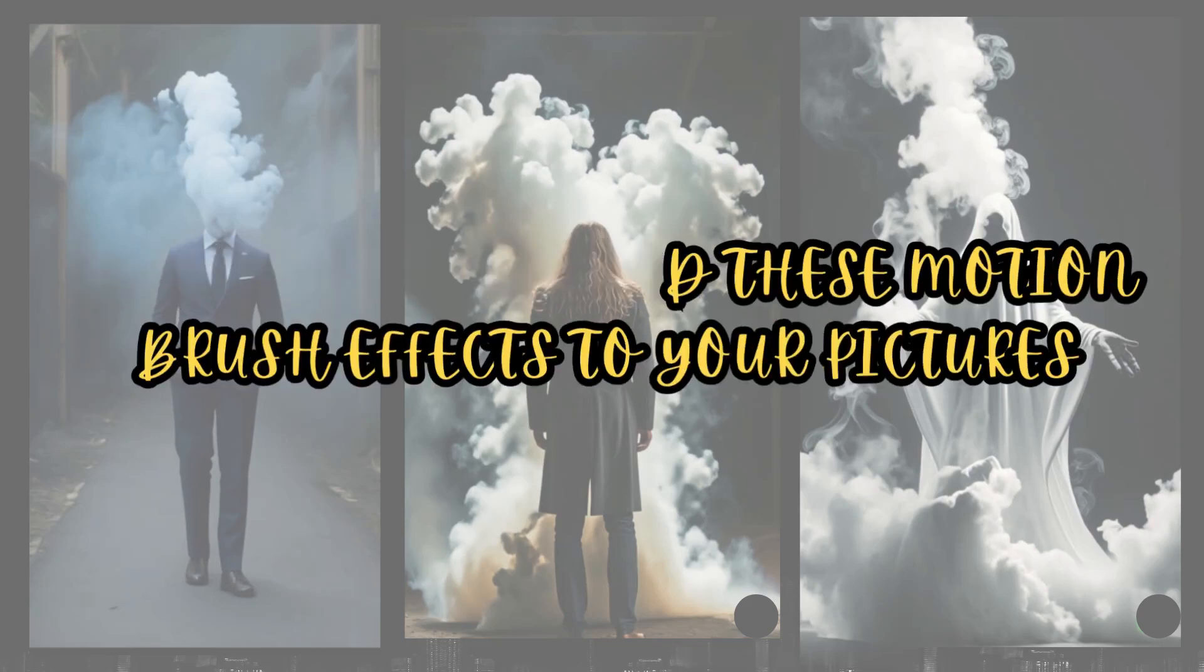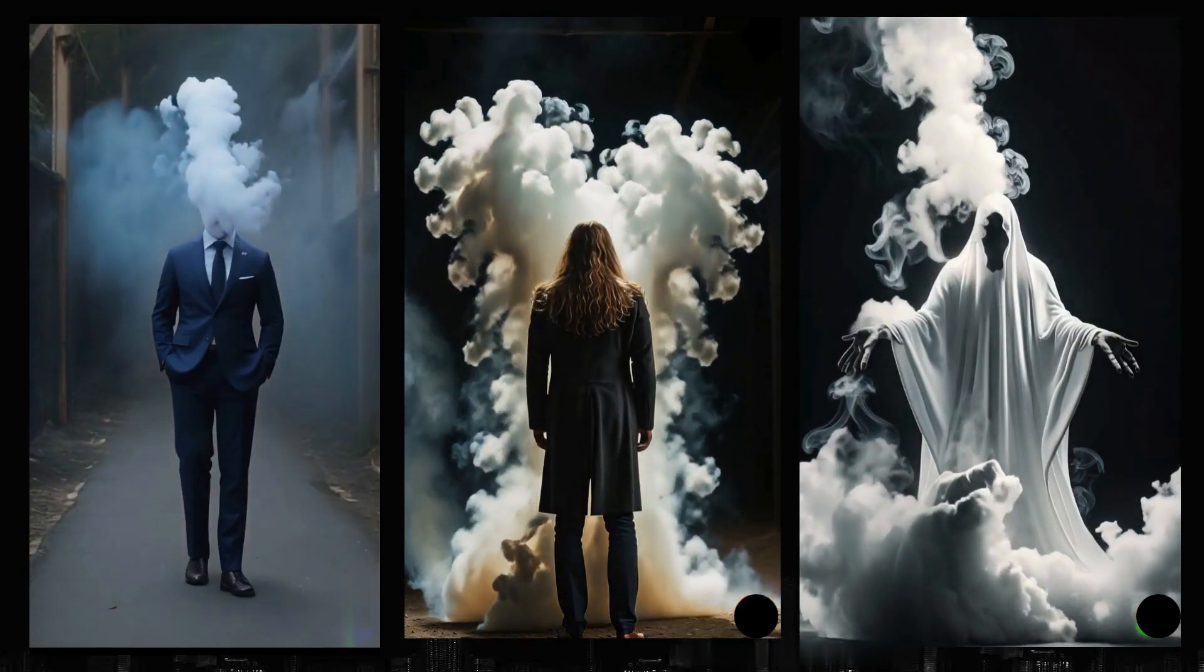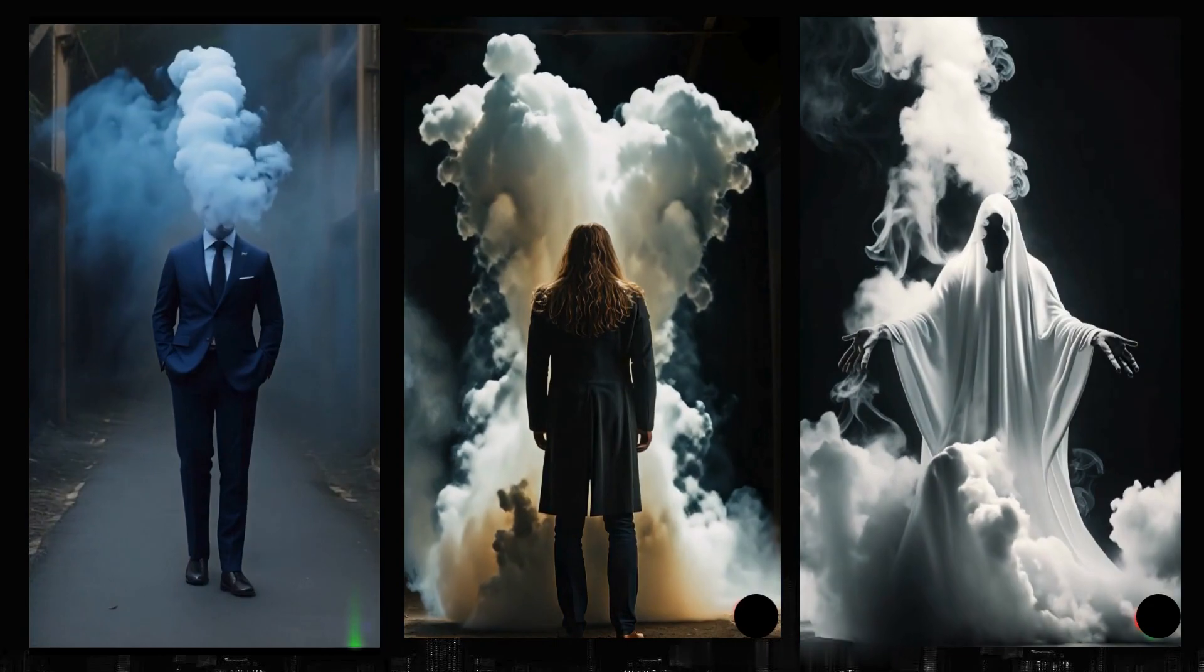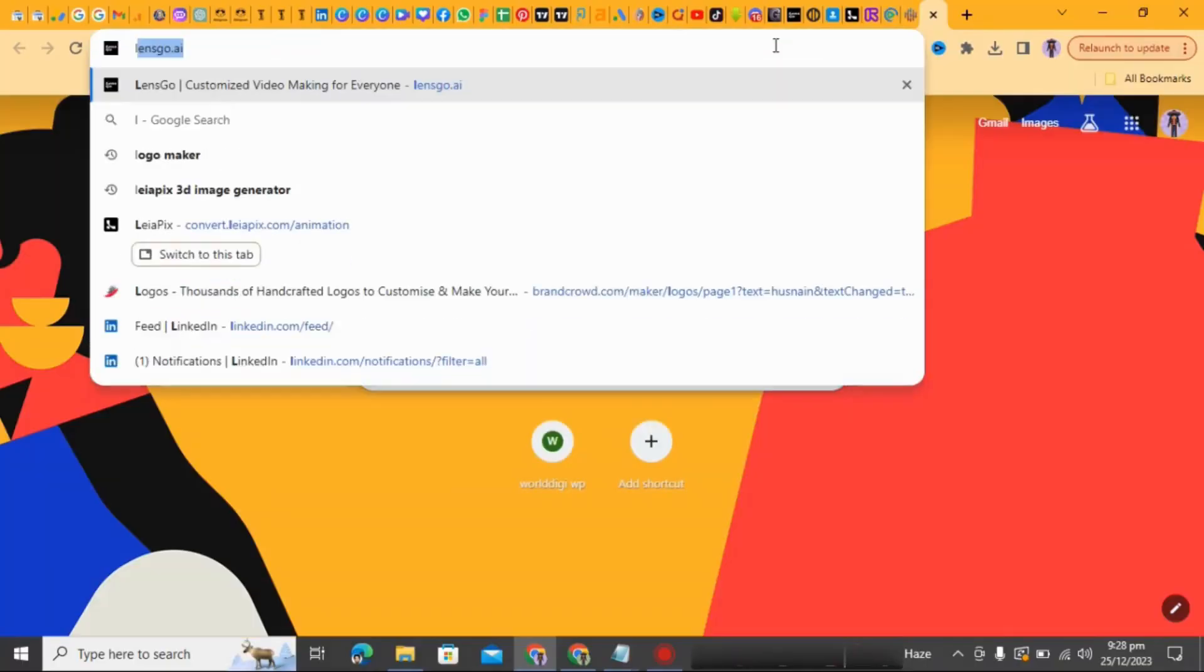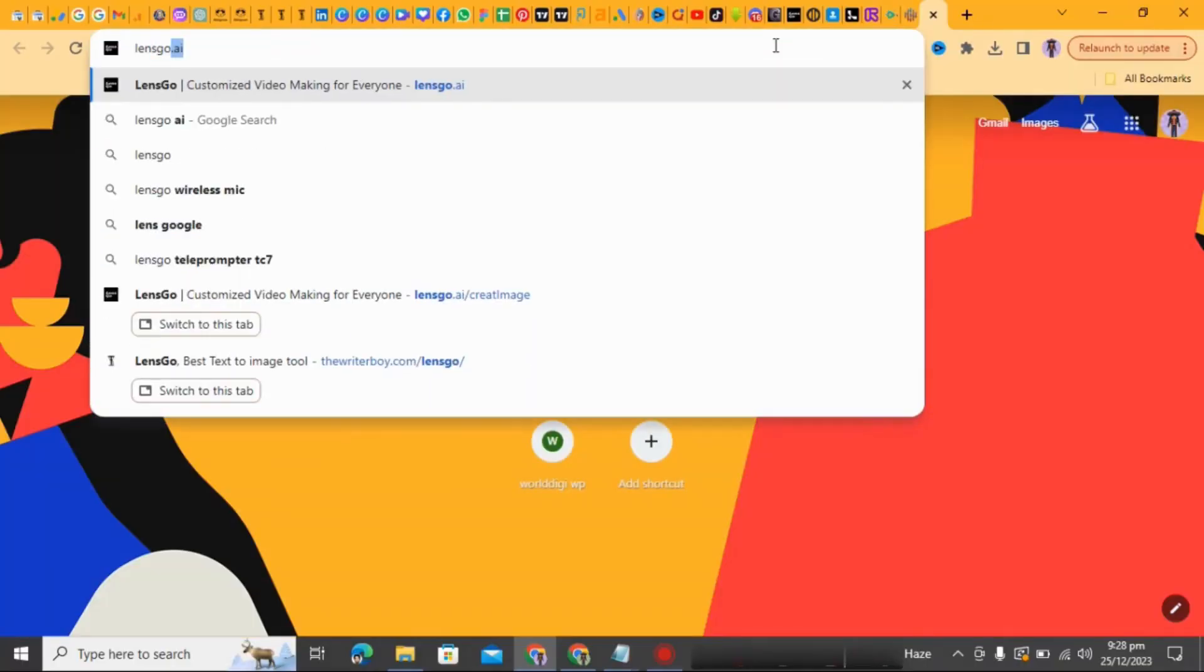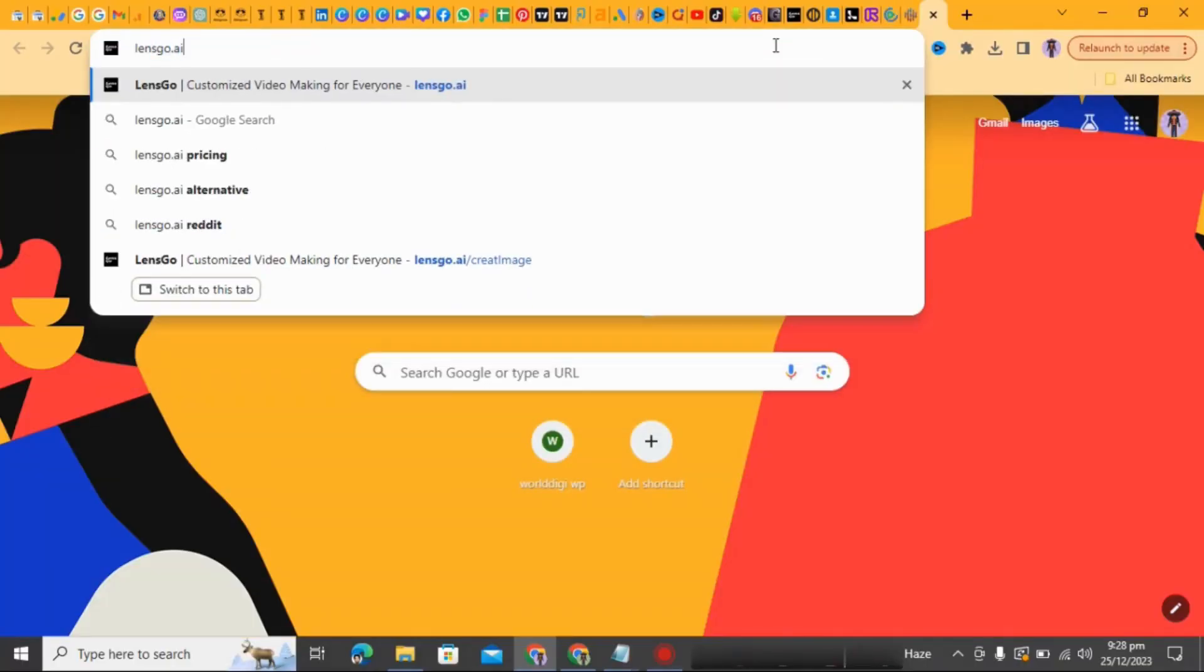Do you want to add these motion brush effects to your pictures? Well, today you are going to learn how you can do that. First, go to lensco.ai to generate an image. For that, type lensco.ai on Google search bar.